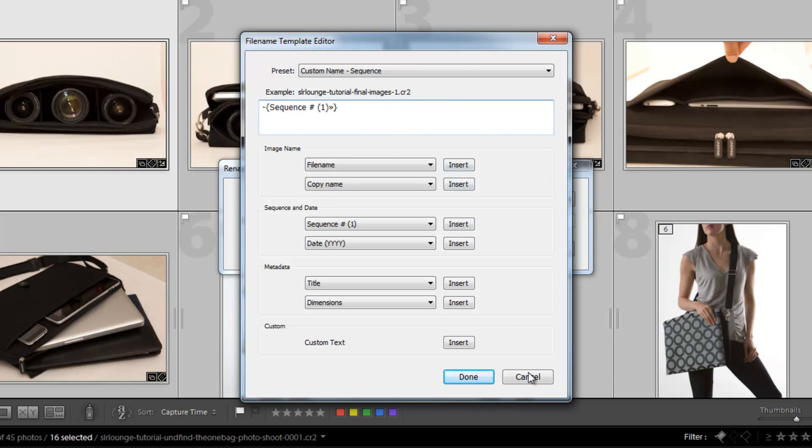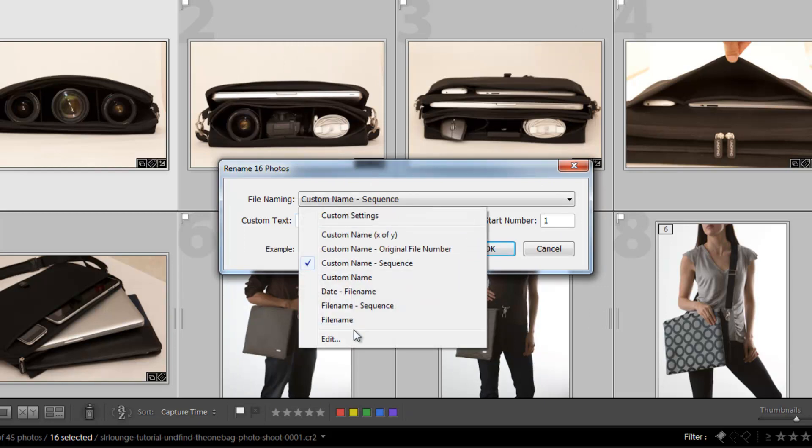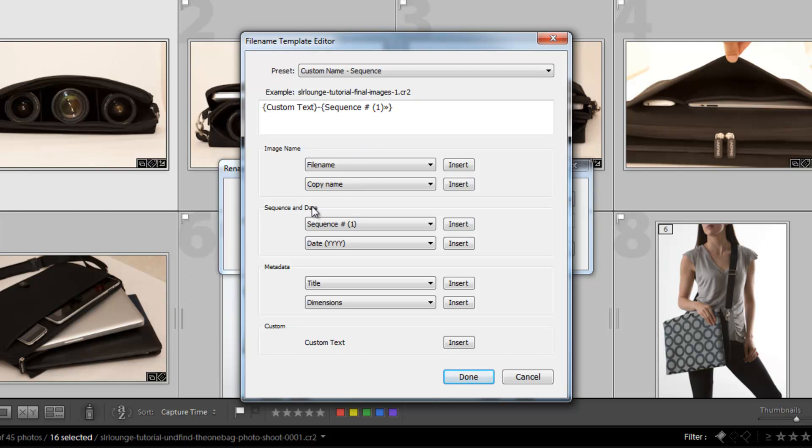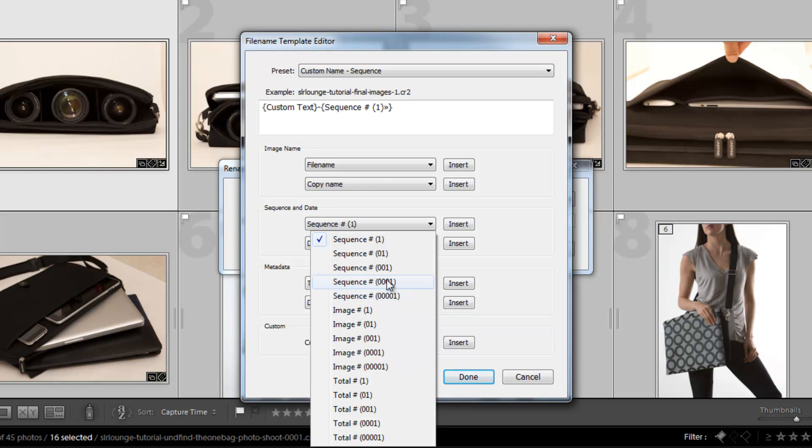So what I want to do, actually, I'm going to cancel this out. And what I'm going to do, I'm going to click Edit again. All I want it to be is just the custom text I'm going to type in and then a sequence starting with, and I want it to be a four number sequence. So I can change that sequence number by either clicking here and selecting a different amount of numbers. So if I select a five number sequence, it'll start with zeros and then fill up as the numbers go up. I want it to be a four number sequence.